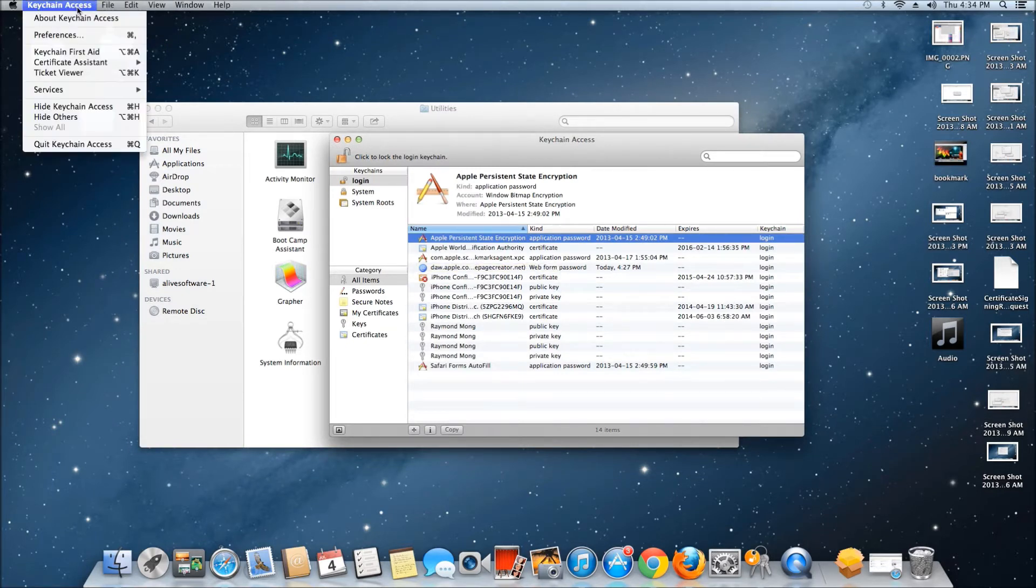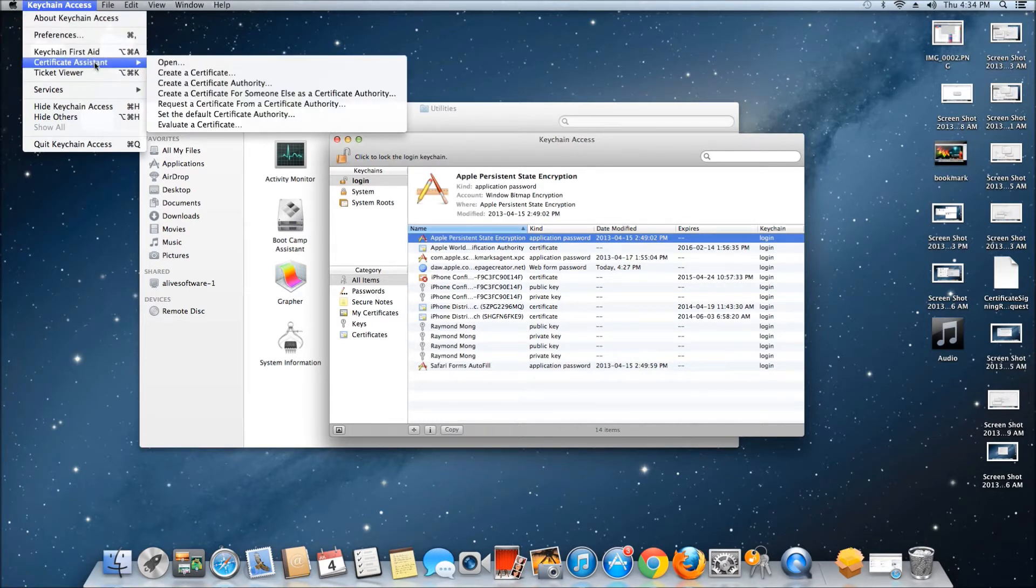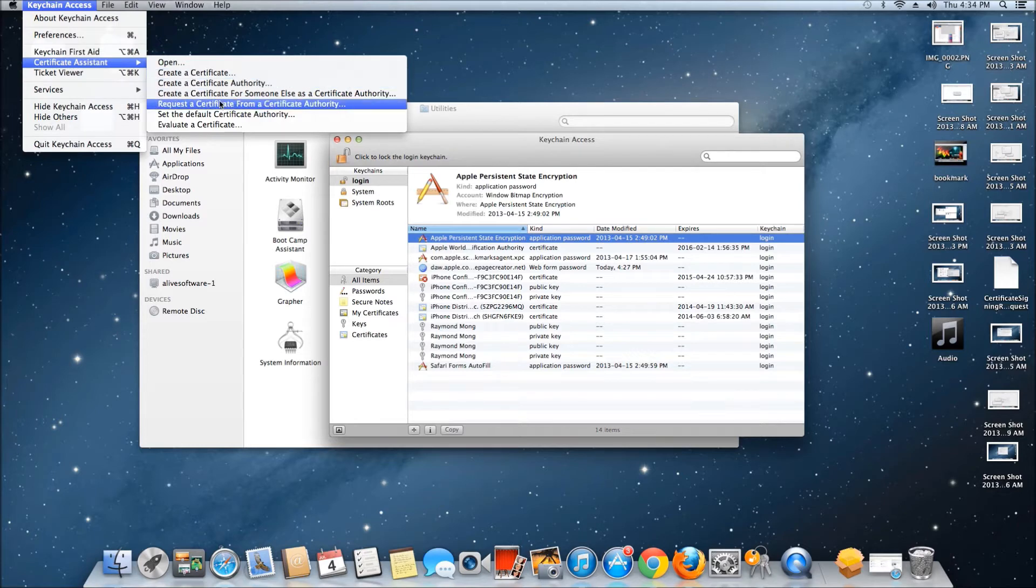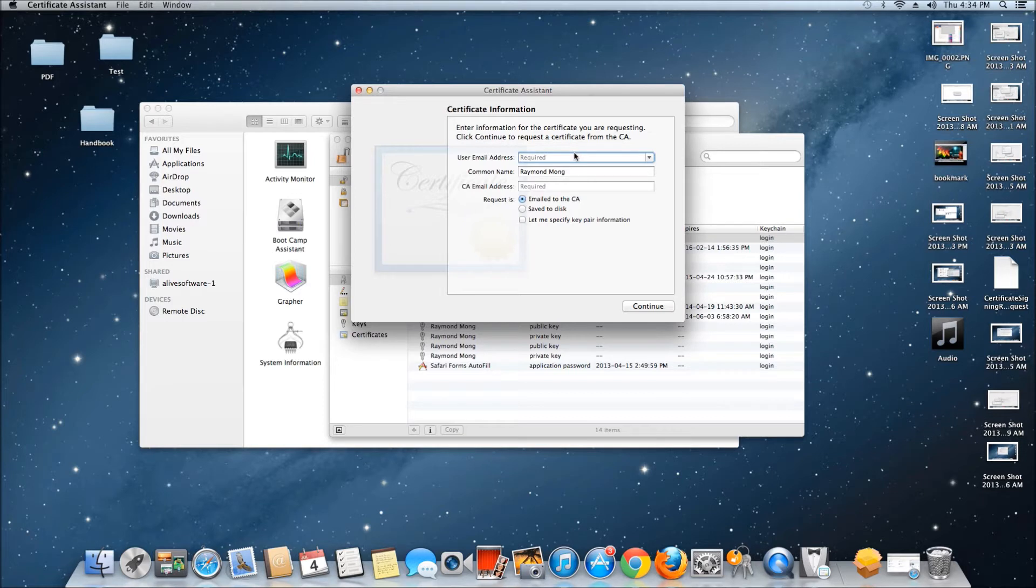In Keychain Access, go to the top left corner, click on Keychain Access, then Certificate Assistant, and select Request a Certificate from a Certificate Authority. Fill out the email, your name, and the certificate authority's email.